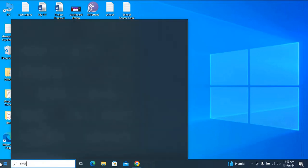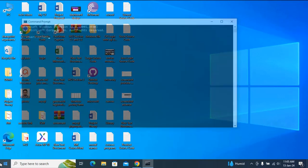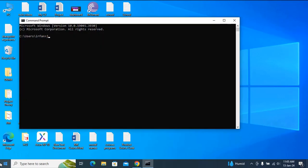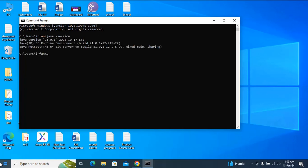Now open the Command Prompt and type 'java -version'. You can see Java version 21.0.1.